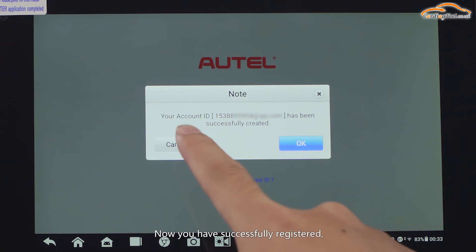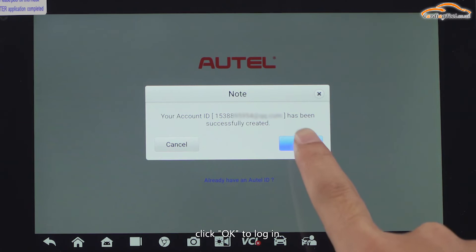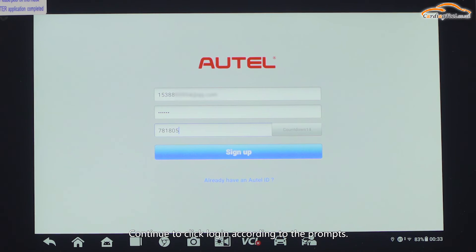Now you have successfully registered. Click OK to log in. Continue to click Log in according to the prompts.